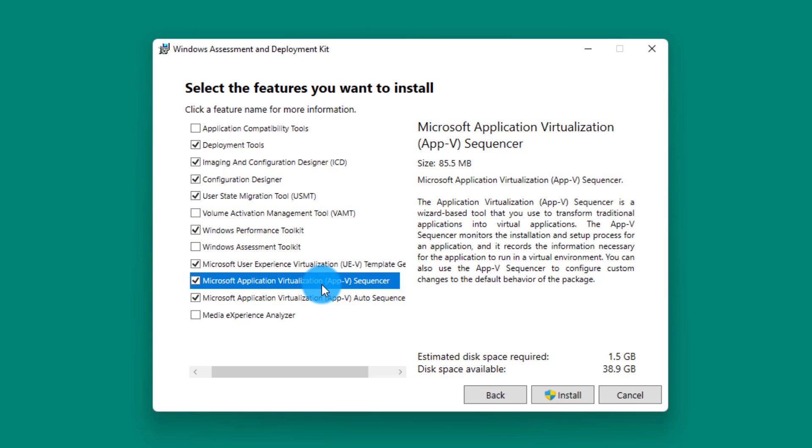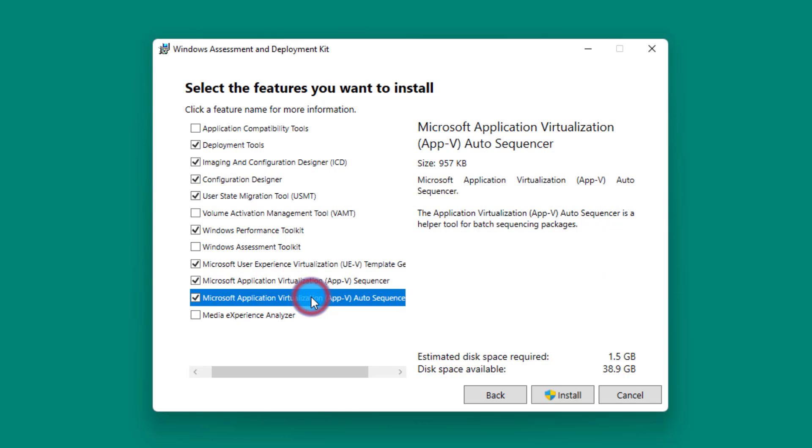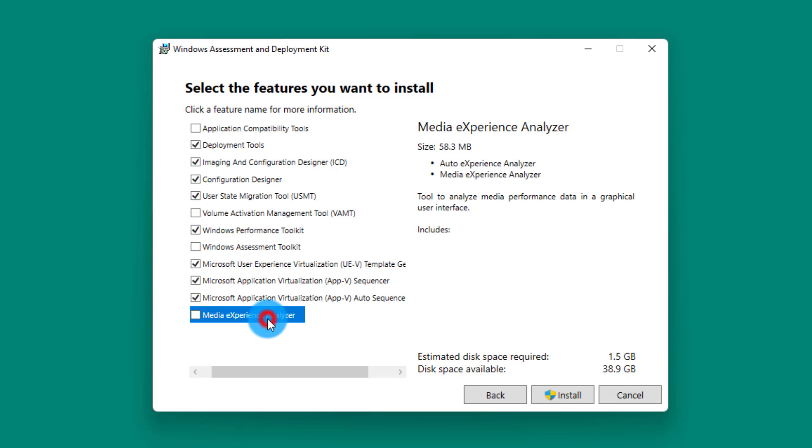App-V Auto Sequencer is when you want to do a batch—when you have a lot of applications that you need to virtualize and you'd like to do it in batch. And lastly, Media Experience Analyzer is a recommended performance analysis tool for diagnosing audio and video performance issues. So if your computer audio or video system is not working the way you expect it to work or you see glitches, you would be using Media Experience Analyzer.